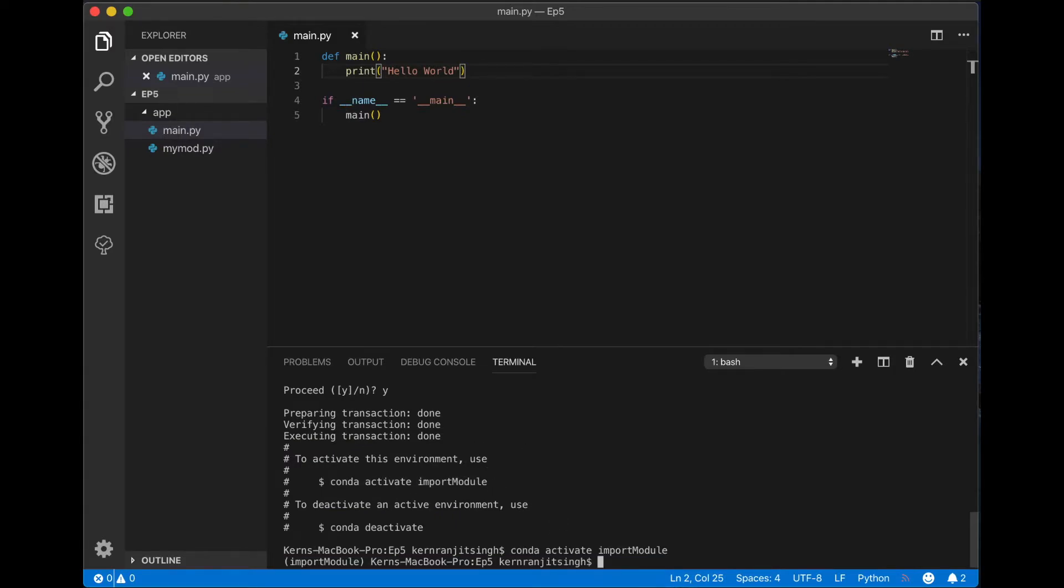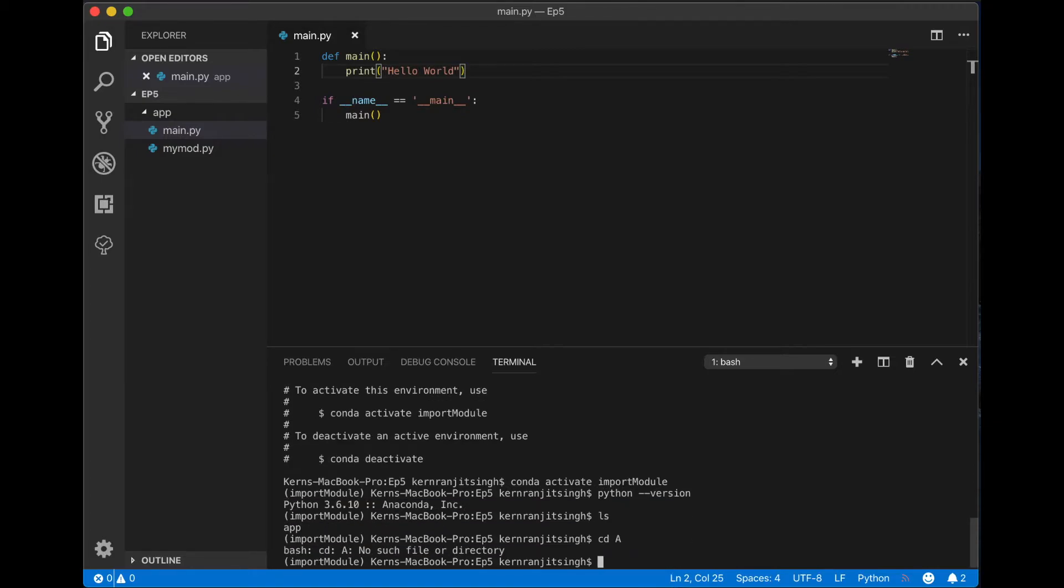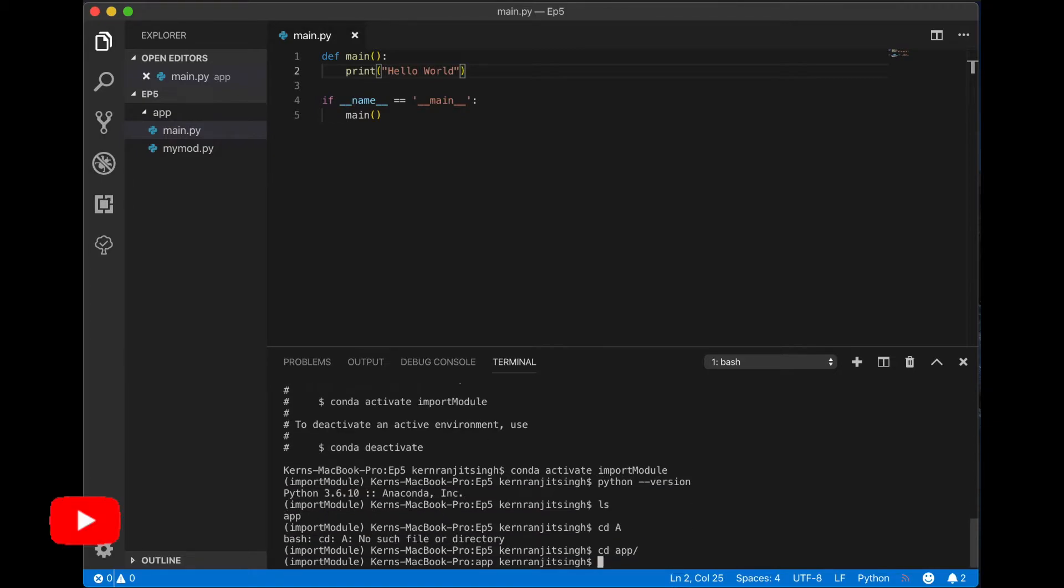Python 3.6. Let me change to the app folder and let's run this main file. Hello world.